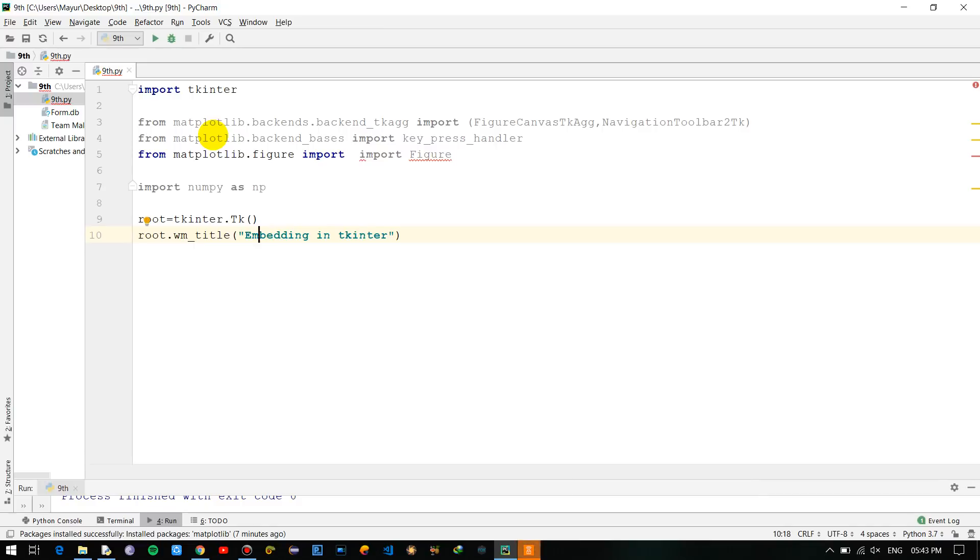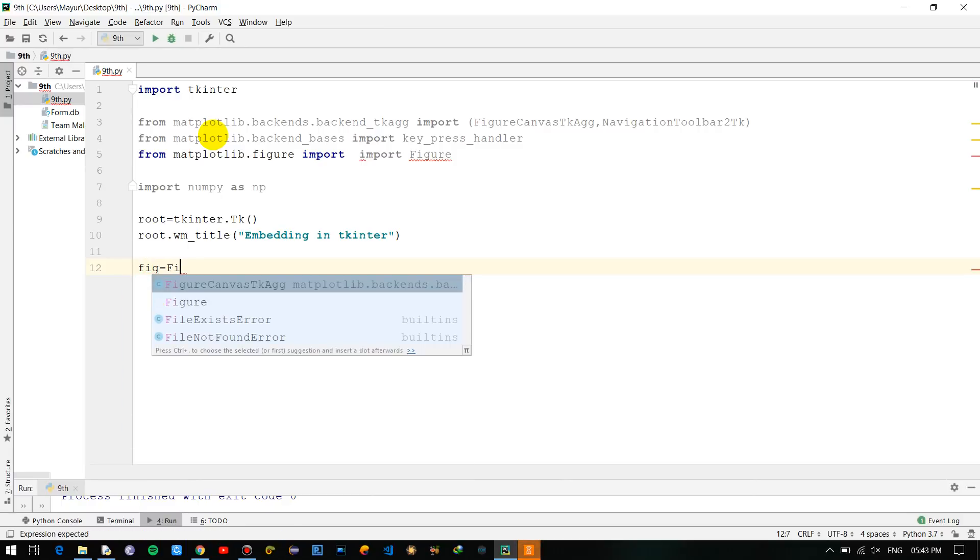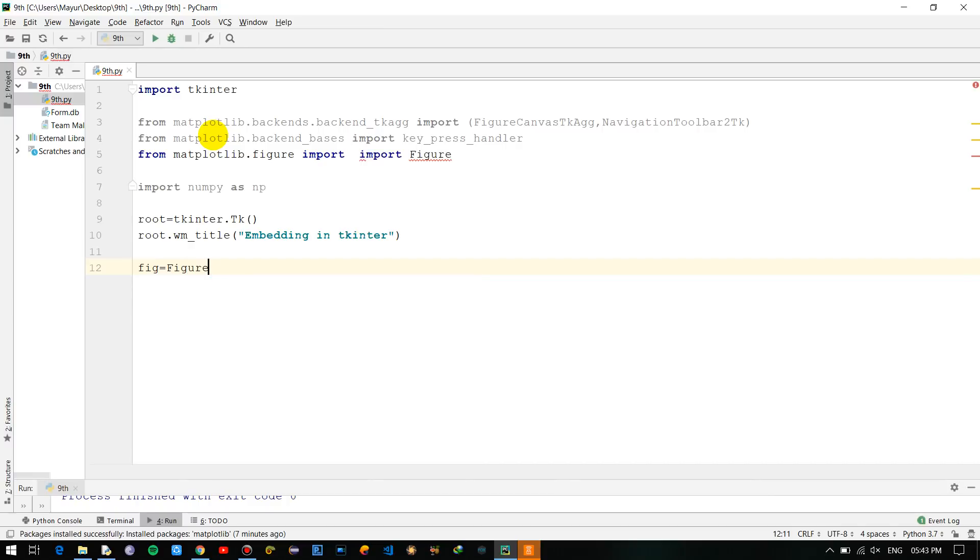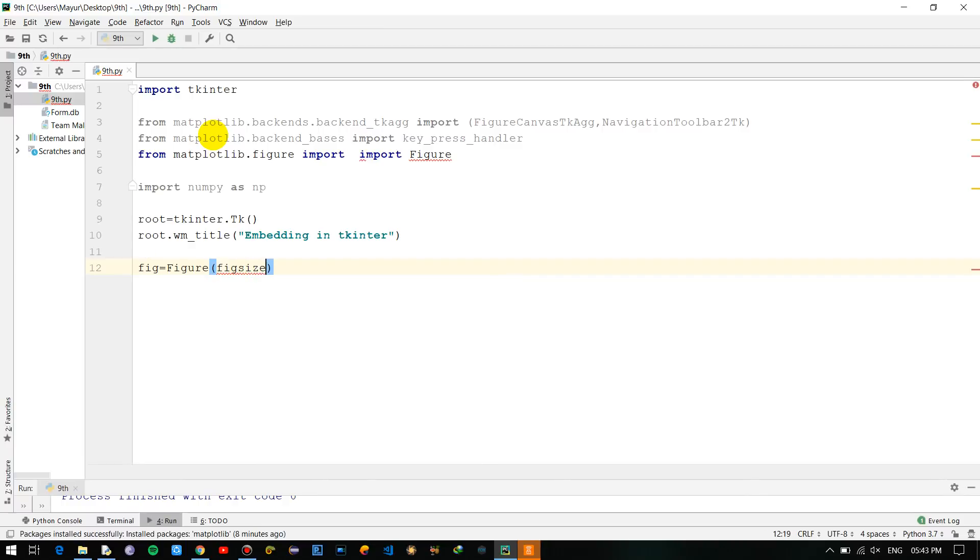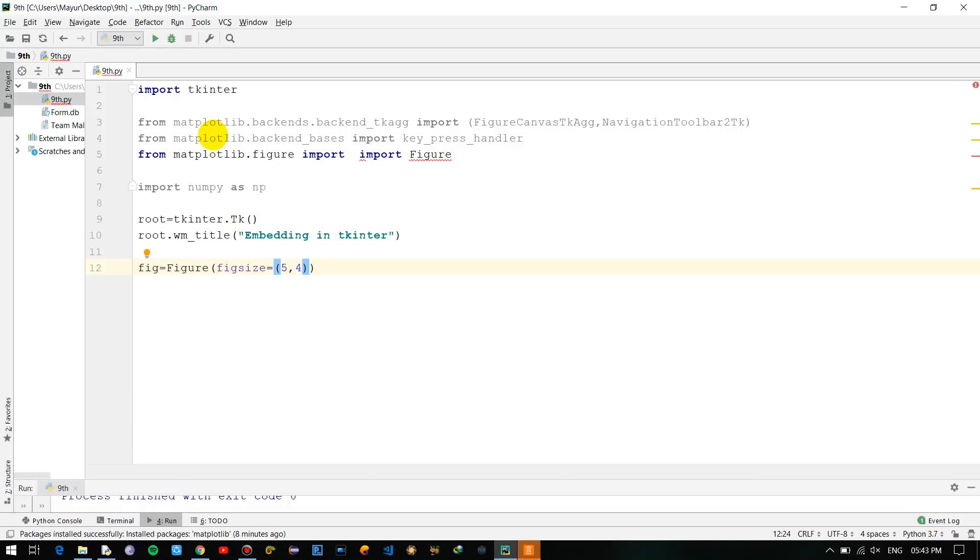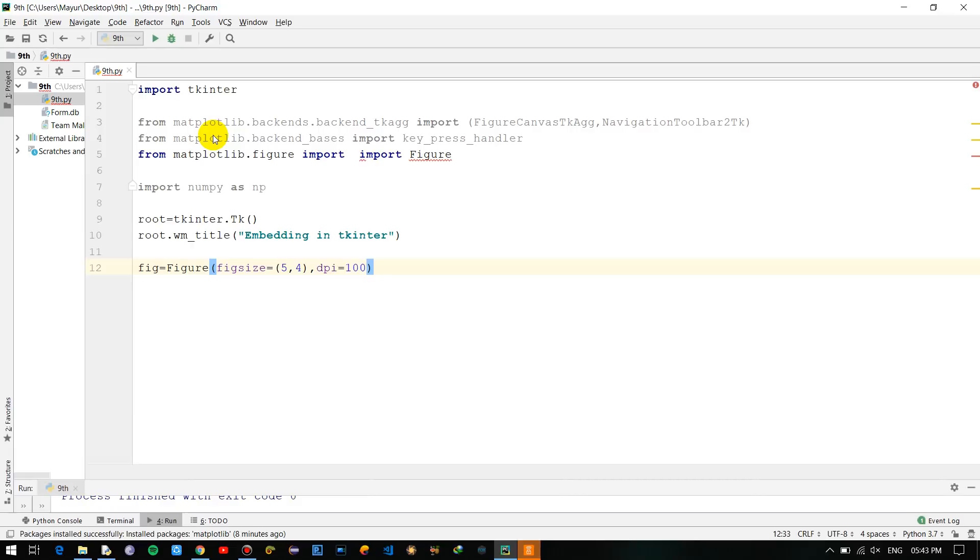Okay so now figure is a variable, I will be using the figure for forwarding the canvas to it: figure, figsize is equal to 5 comma 4, and dpi. These are certain operations done for showing the wave or the graph that is being produced within it.